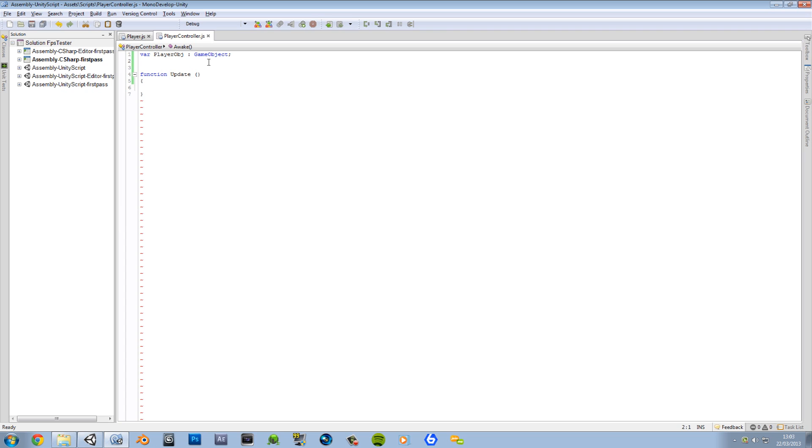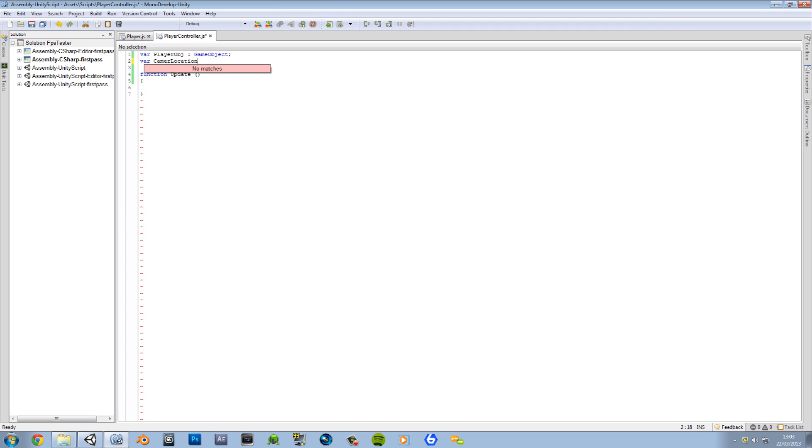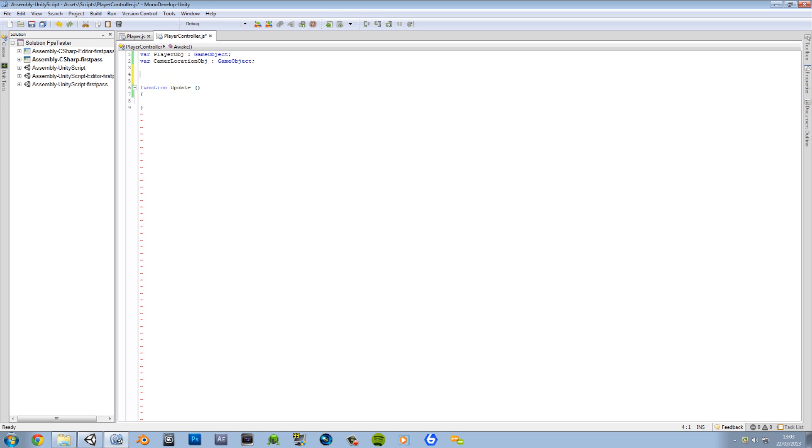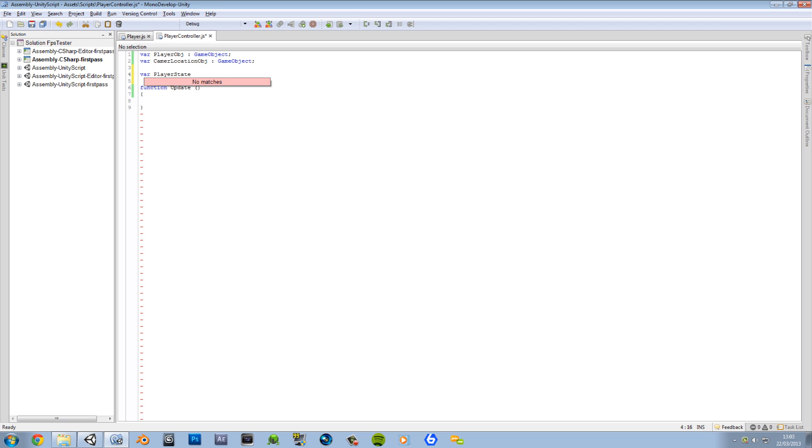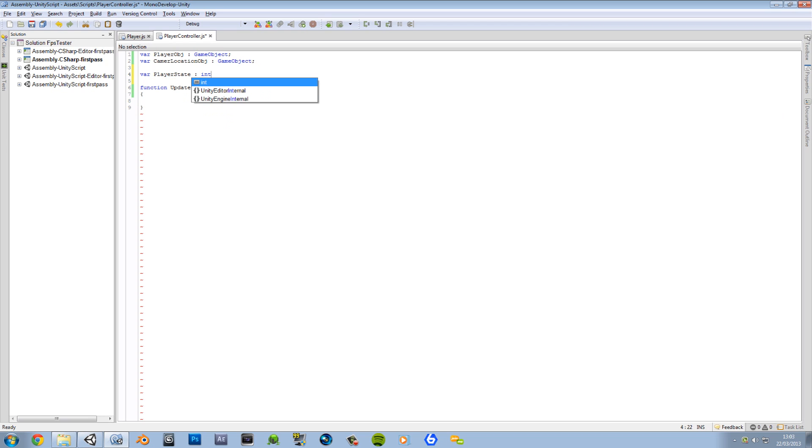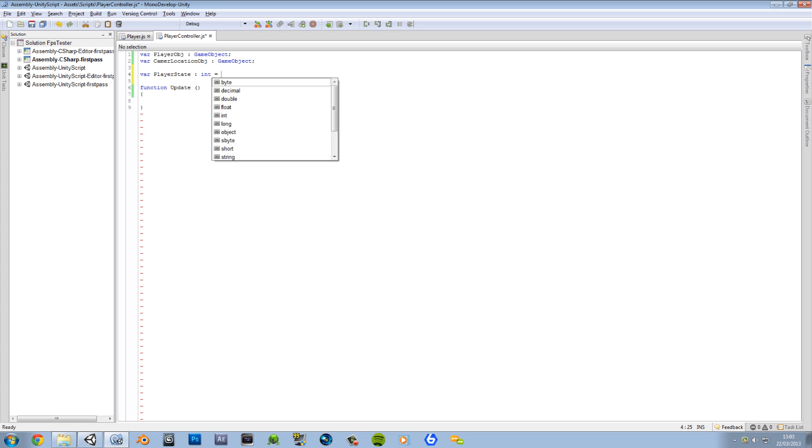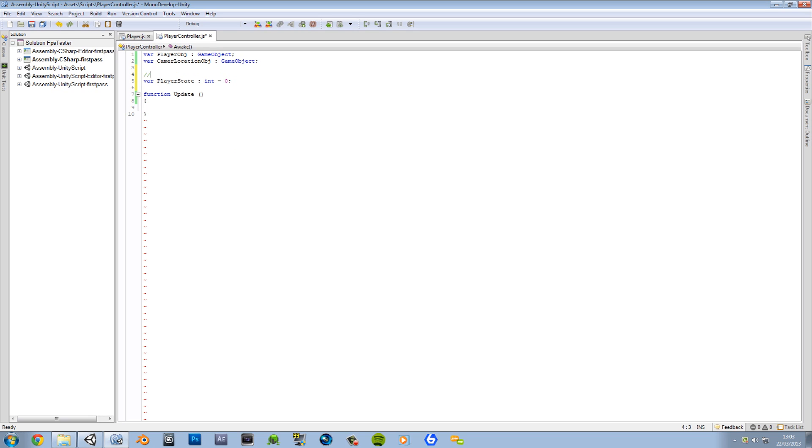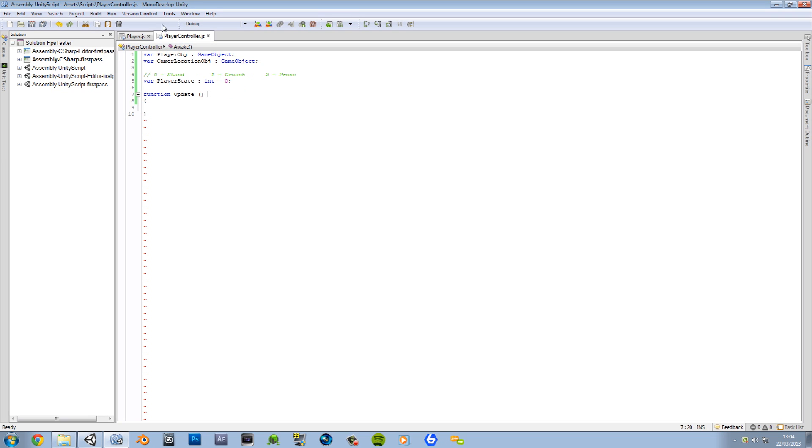So we're going to create a variable, camera location obj, game object. Okay. So that's that done. It's going to have a variable called player state. That's going to be an integer. And right now we're going to have it equal to zero. Now I'm going to do this for personal reference. You guys don't have to do this. Zero equals stand. One equals crouch. And two equals prone.